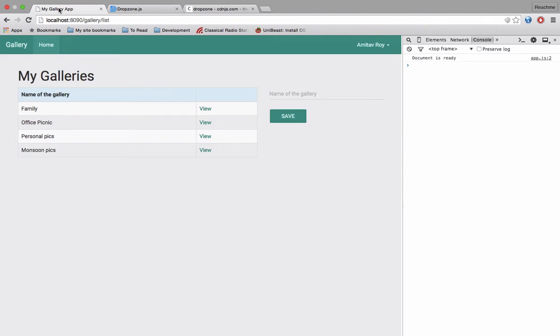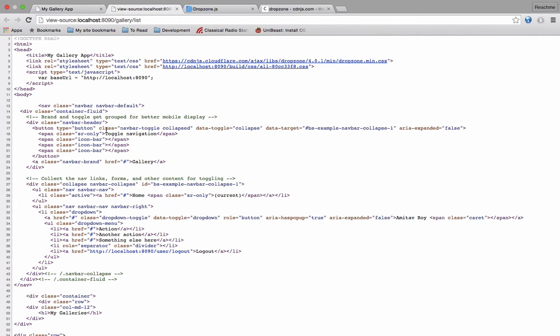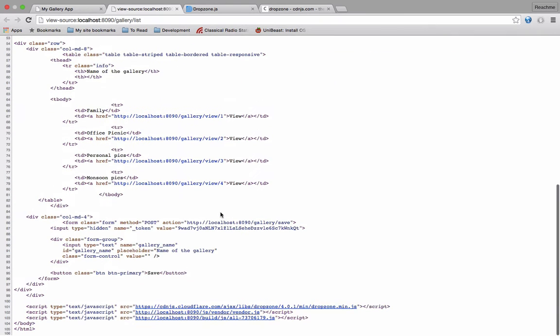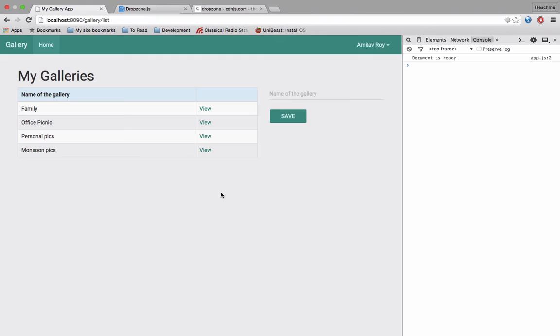If you quickly refresh, you will see I am at CDN cloud where I am actually referring to those JS files which are here as well as here.